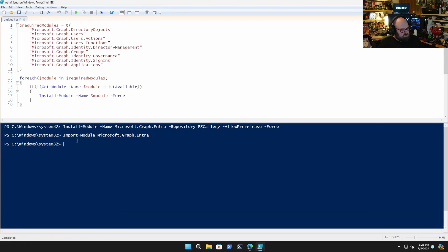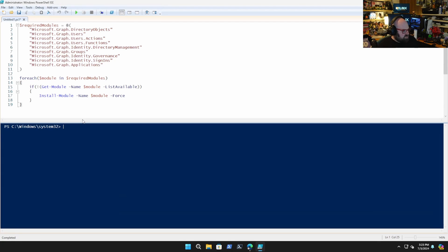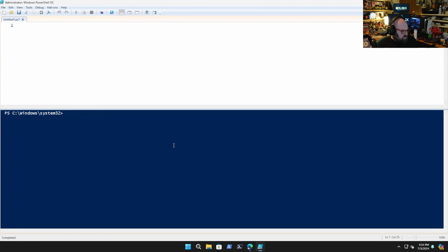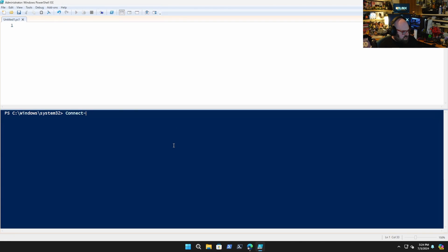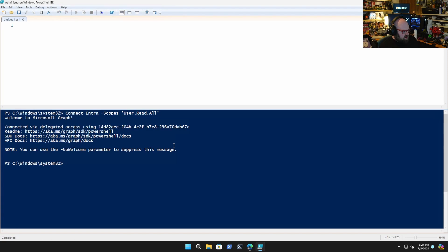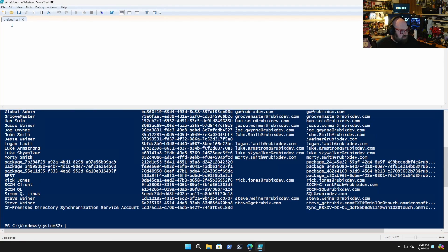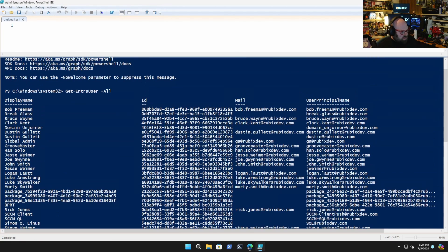Now that we have everything, what we're going to want to do is Connect-Entra. So we'll say Connect-Entra and set the scopes — this is a good way to make sure you have permission. I'll just do User.Read.All. If you're prompted to sign in, obviously sign in with your credentials. Let's try Get-EntraUser with the -All parameter. That returned all my users — display name, ID, mail, user principal name. Pretty nicely organized.